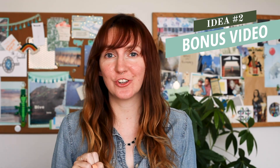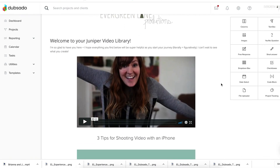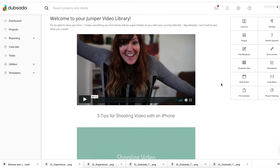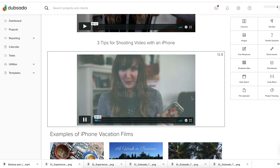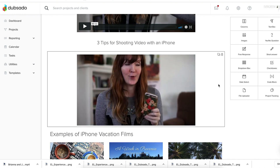Idea number two is to film an instructional video for your client they receive as a bonus after paying their invoice. Make sure this is something that adds value to your service. Since I do heirloom travel films, each client gets access to an exclusive video library of tutorials for how to take great video on their vacation or honeymoon, and it gets sent automatically as soon as they pay their invoice.